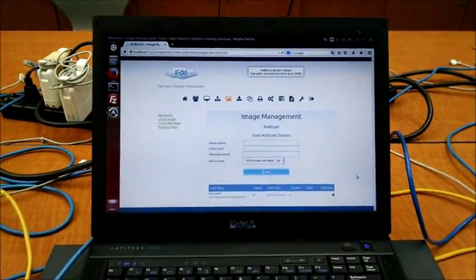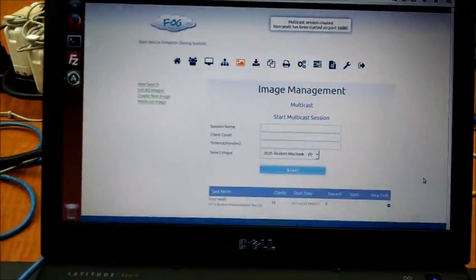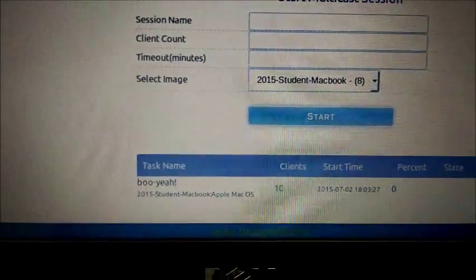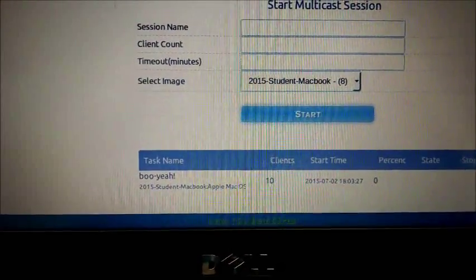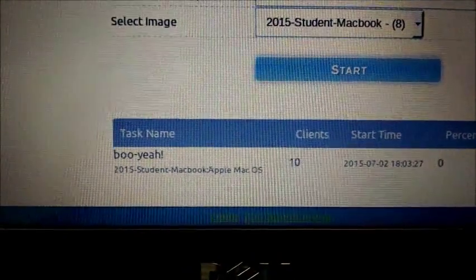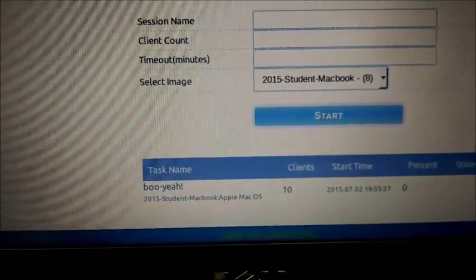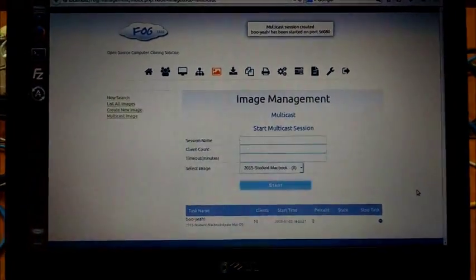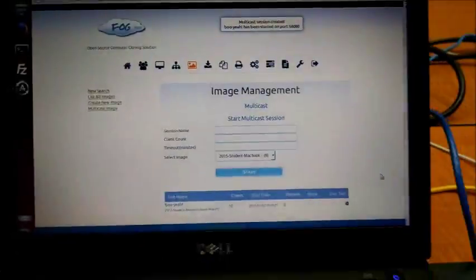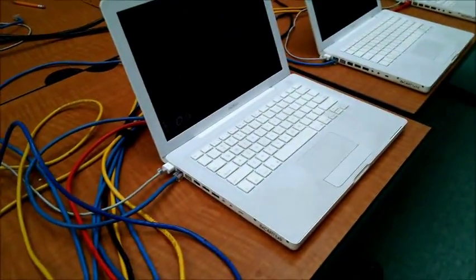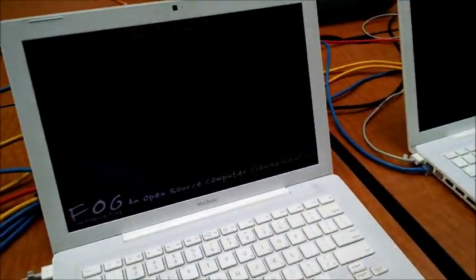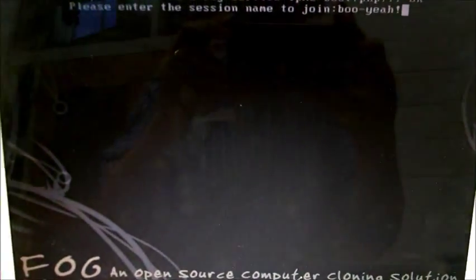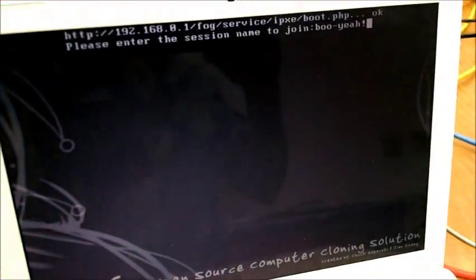So, with that all said, let's get right into it. As you can see, I created a group here called Booyah. We've got our 2015 student MacBook image on here, and basically all I have to do is boot up these Macs, which I already did.